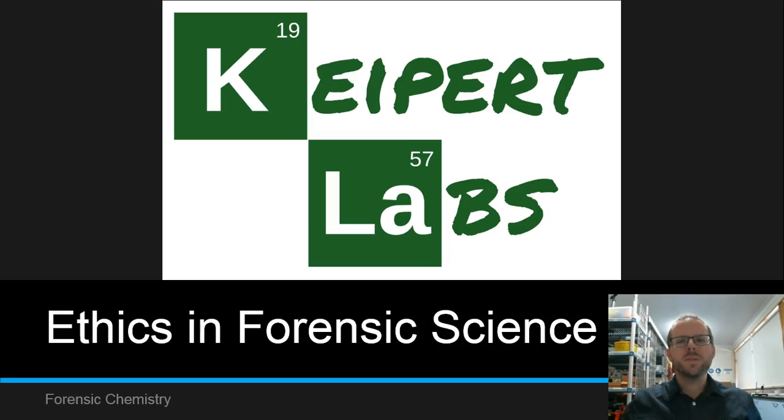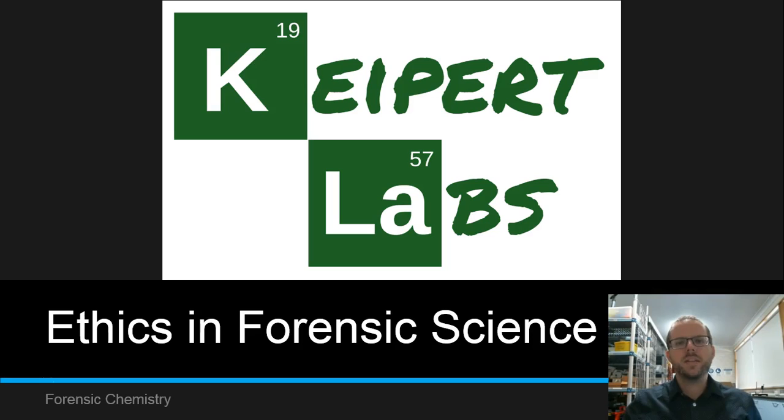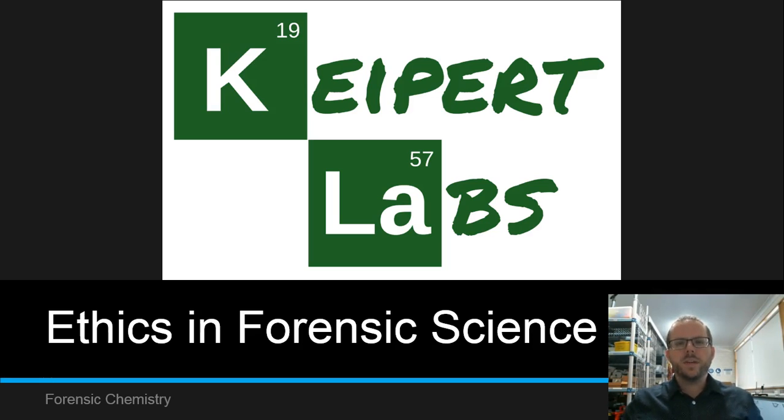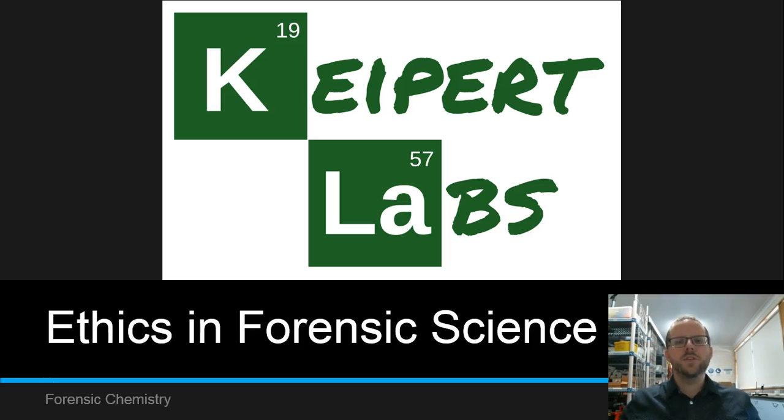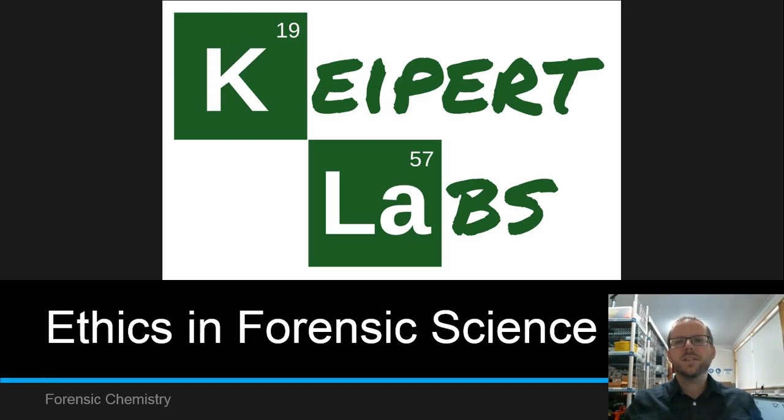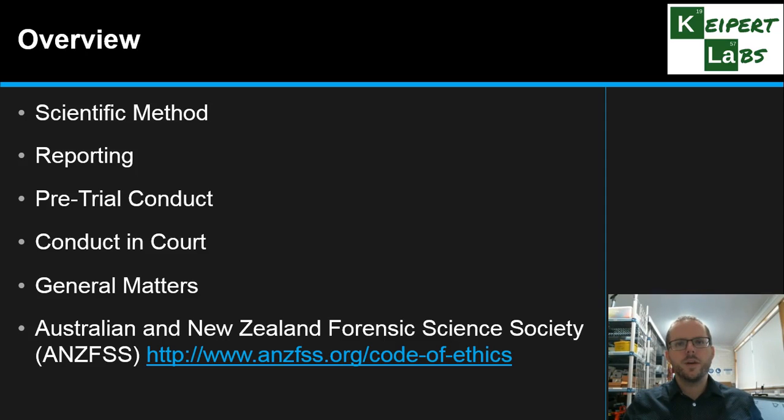Hi everyone, welcome to this episode of Kaipit Labs. In this video today we're going to be discussing the nature of ethics in forensic science. Ethics in forensics is such a crucial area, being able to make sure that the analysis that we do and the way that we conduct ourselves is above reproach, because the stakes are so high.